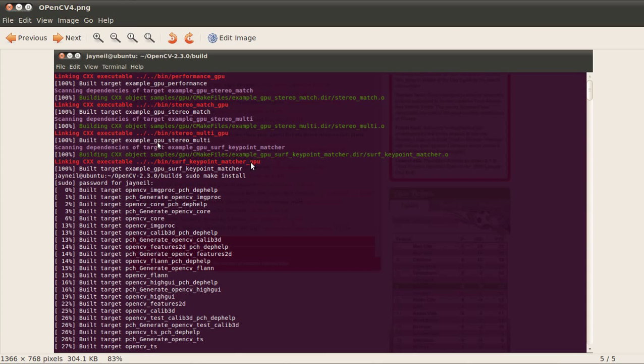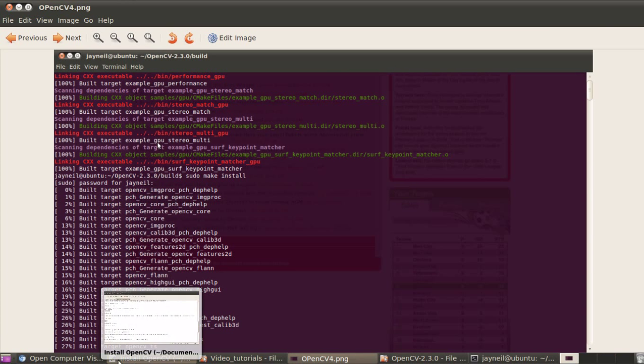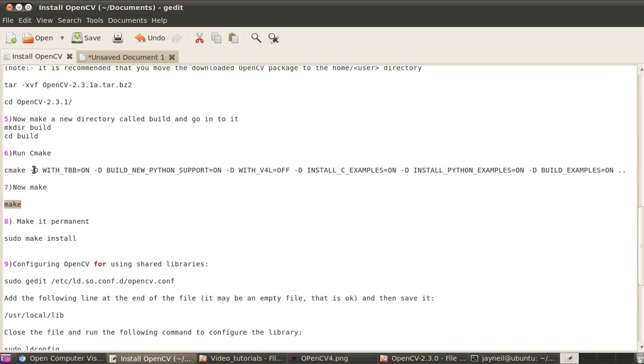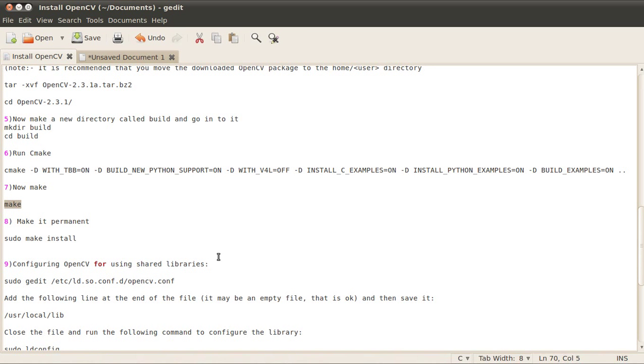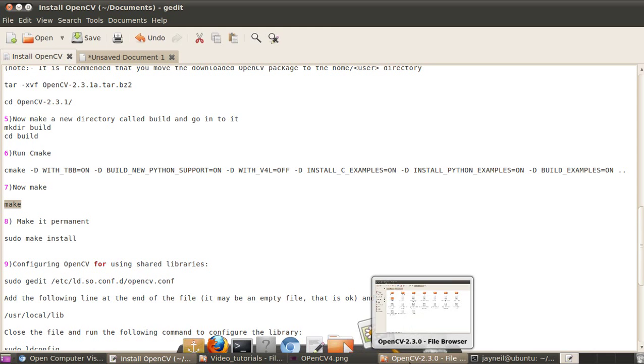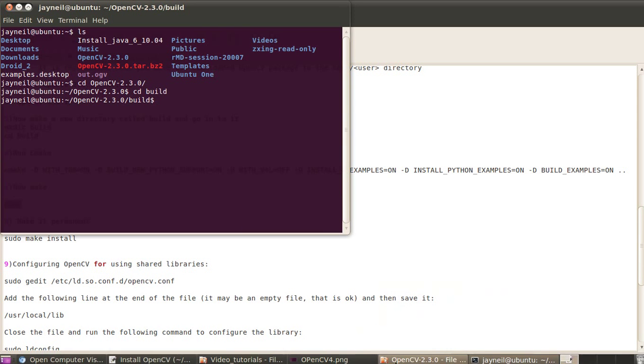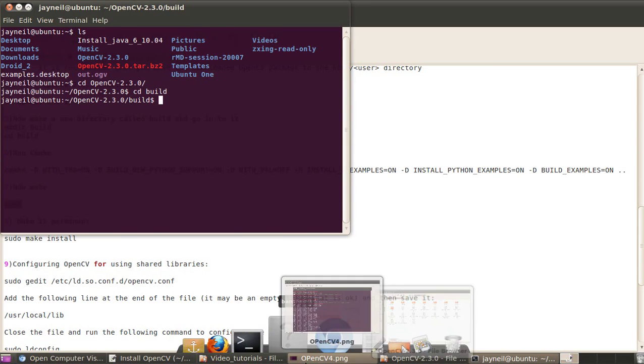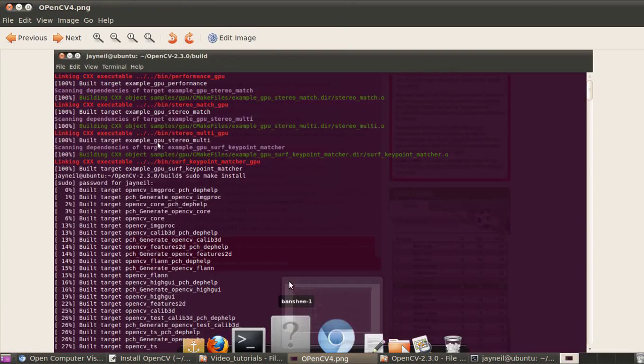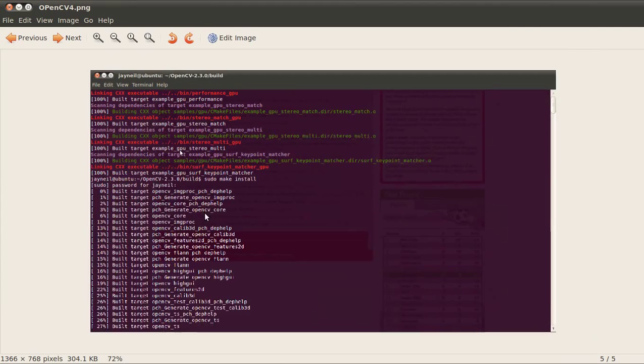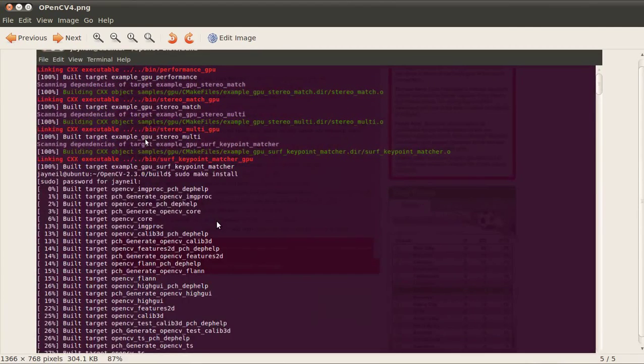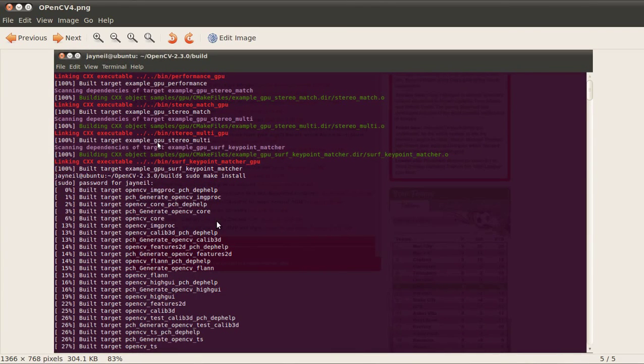After this we'll make it permanent by running the command sudo make install. When you run sudo make install, it's a very fast process. The output you'll get will show 100% and you should not get any errors once again.